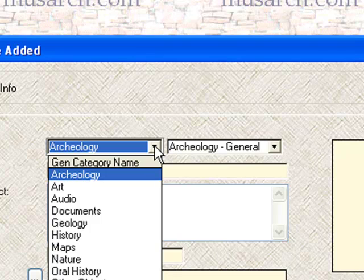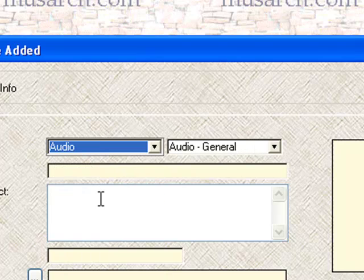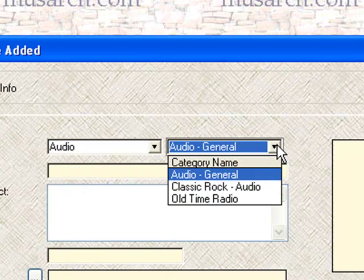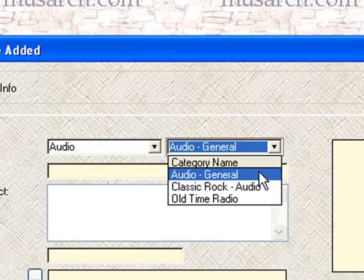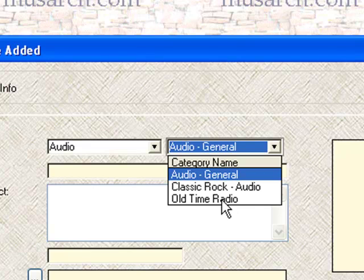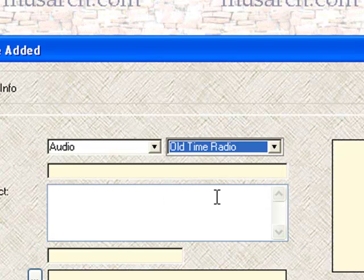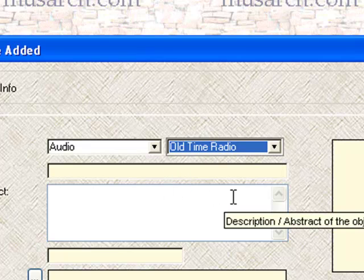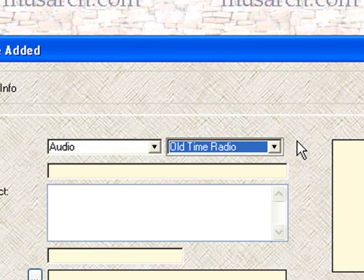We needed to build these categories into the software in order to provide you with the forms and data format necessary to record information about these different types of objects. But then, as we spoke about a few minutes ago, you're able to further delineate what these categories are. For instance, in the audio section, if we select audio as a general category, the drop-down list for the category names includes, at this point, the general audio, classic rock, and old-time radio. You'll recall that we've just entered old-time radio as one of our choices. So if we select that, we're now ready to enter an old-time radio audio object.